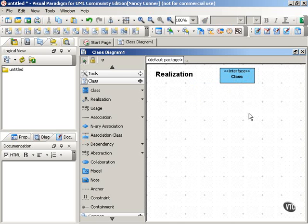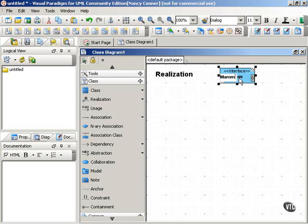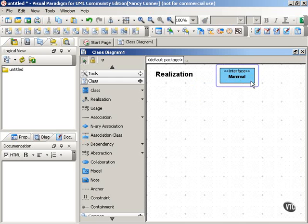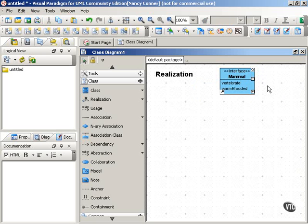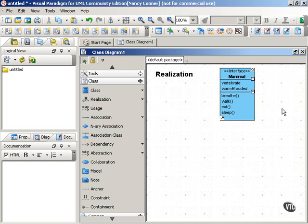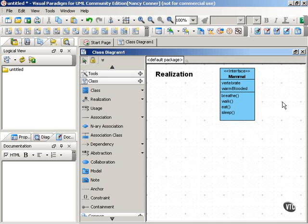So let's take a look at how this works. We have our interface here, and let's say our interface is mammal. This interface defines a set of features common to any class that implements the interface. We have attributes like vertebrate and warm-blooded, and we have operations such as breathe, walk, eat, sleep, and so on. Notice that there's nothing out there that's just a mammal that has these features.